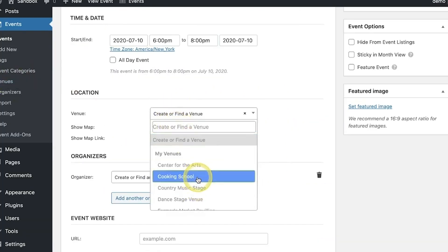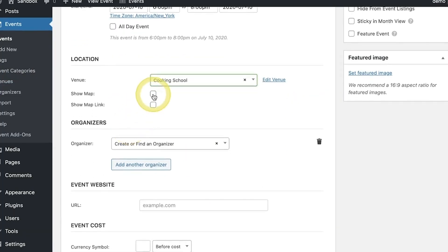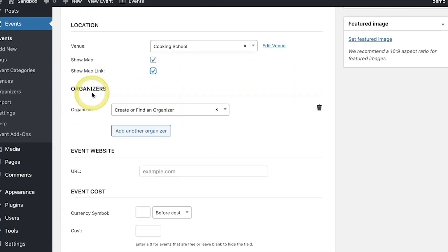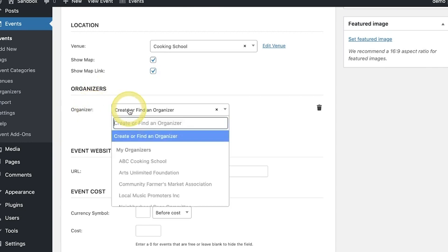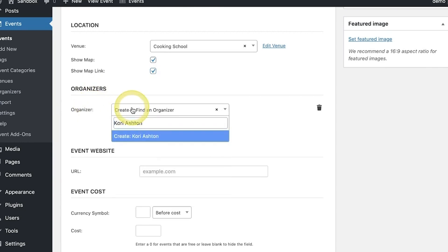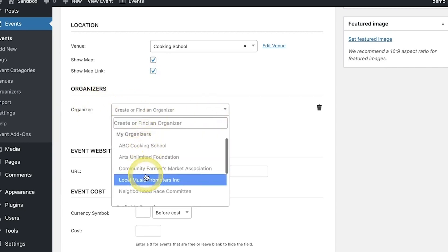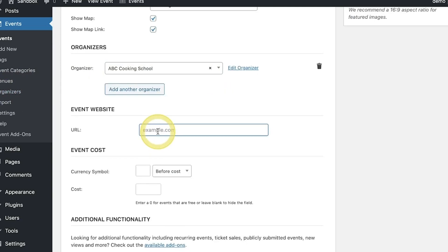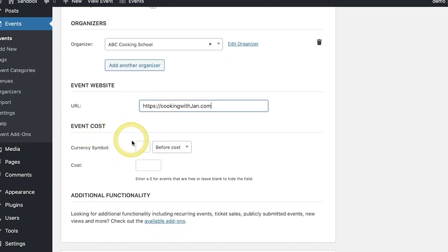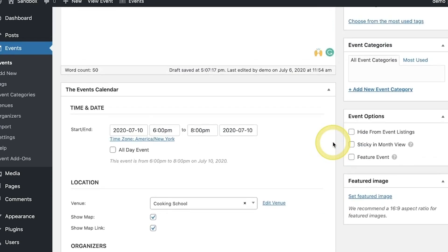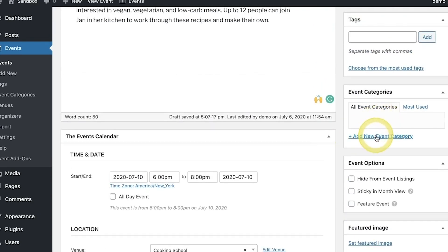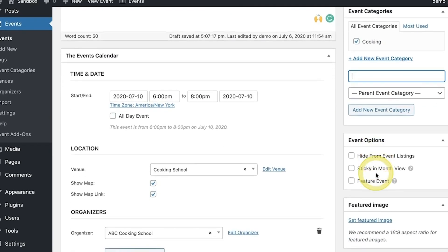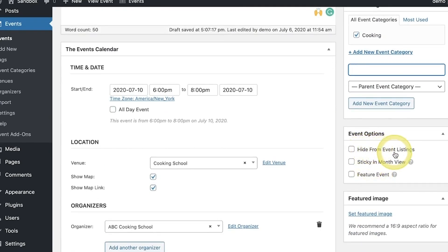It integrates smoothly with Google Maps, making it easy to show event locations and directions. Plus, it supports the block editor, so you can manage events directly from the calendar. The plugin also features structured data support, helping your events appear in relevant search results. It's tested with major themes like Genesis and Avada, ensuring compatibility.